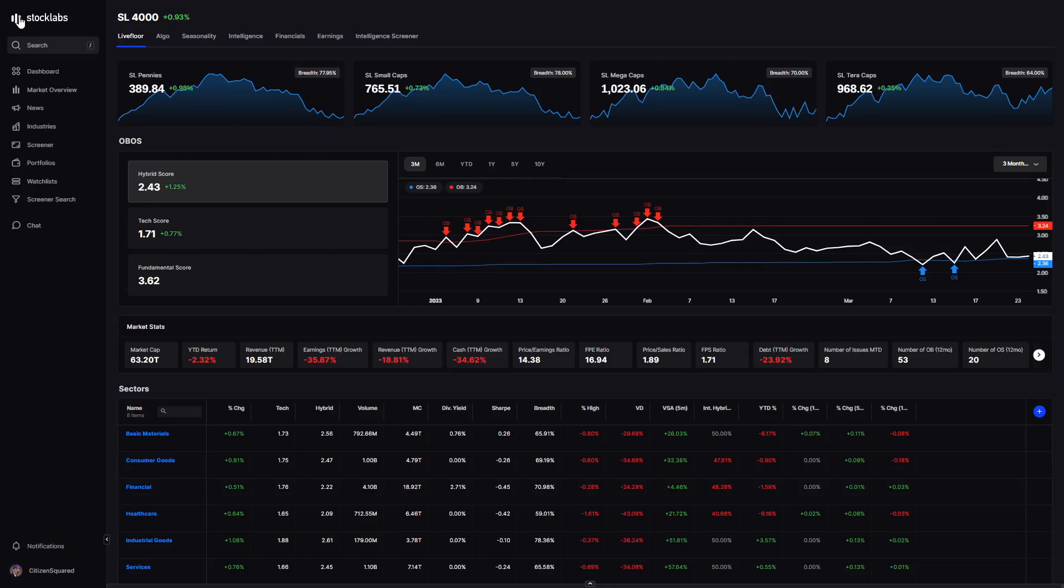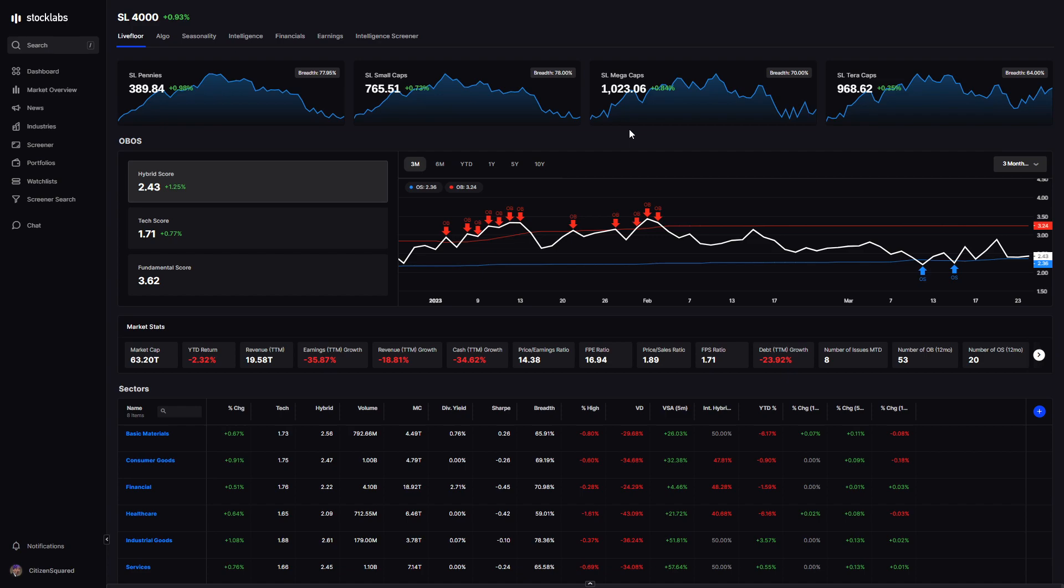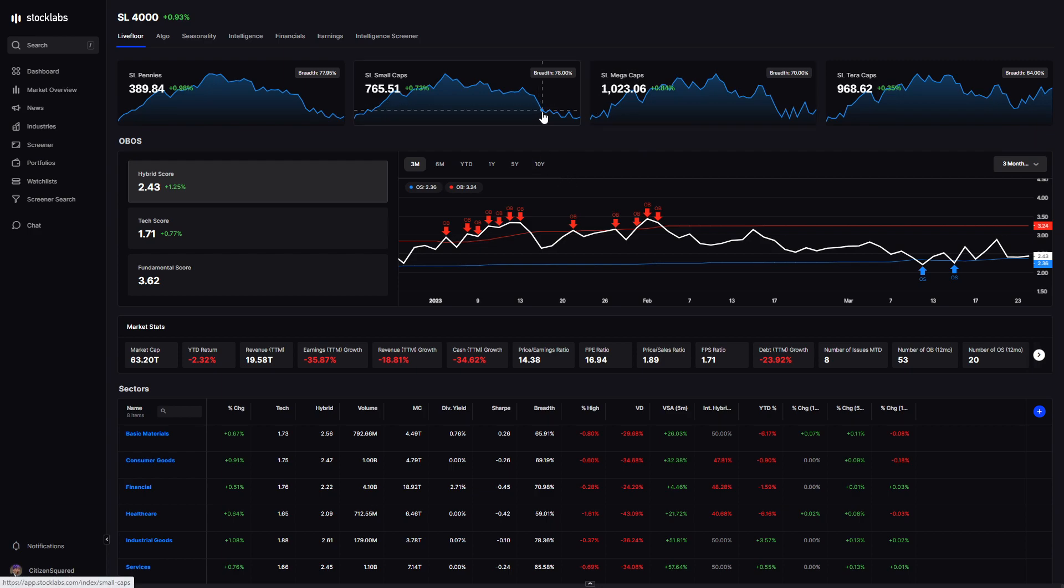Welcome back to StockLabs for another market recap. We're almost done with March now, and the first quarter is getting close to being finished. We're coming up on the last week, and this past week the market did okay.